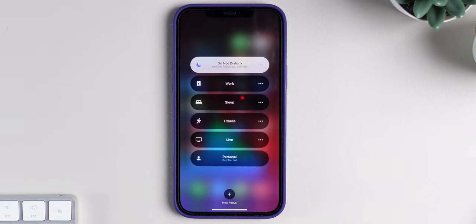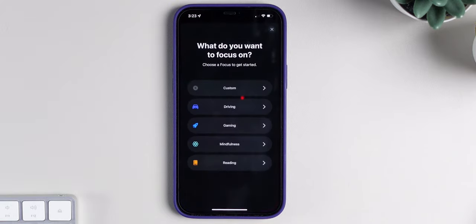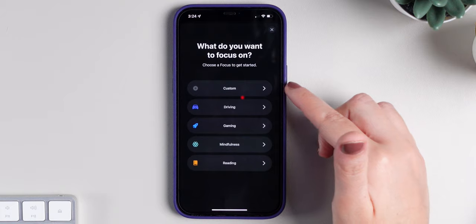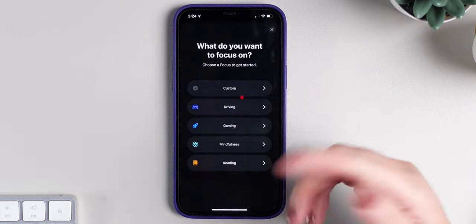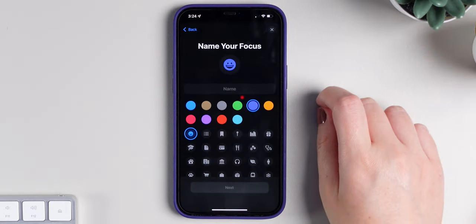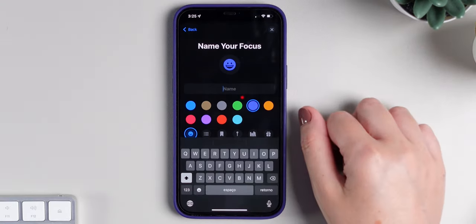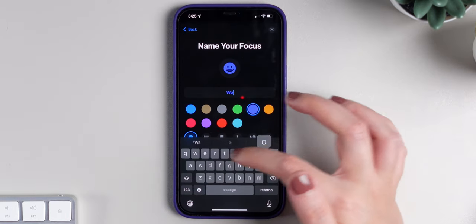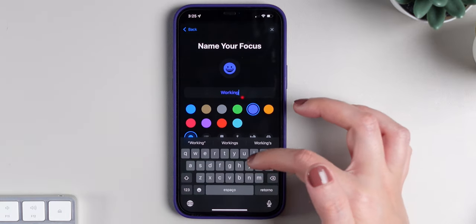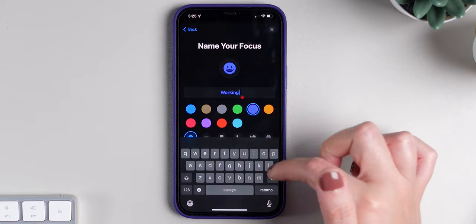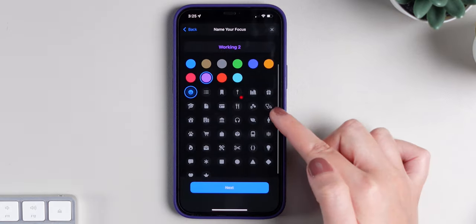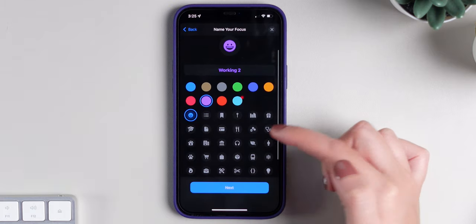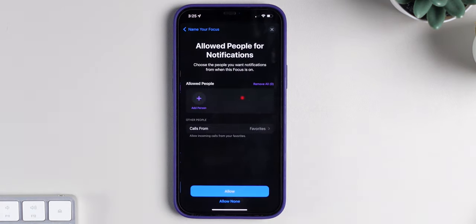You can simply press on New Focus. As you can see, there are a few options: Custom, Driving, Gaming, Mindfulness, and Reading. I'm going to create a custom one where we can choose a name — let's say Working. I know there's already a Working focus there, but let's add another. I'll choose a color, then choose the icon, and press Next.